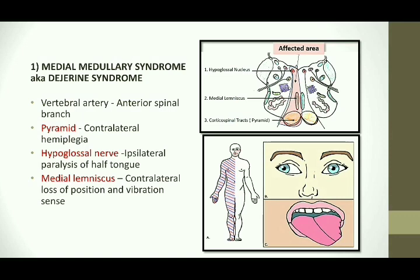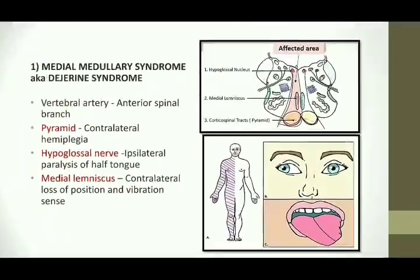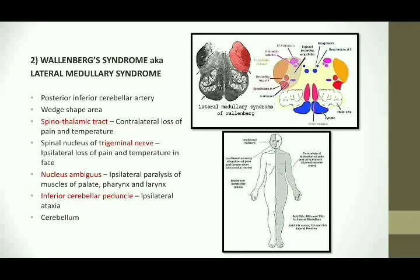In the medial medullary syndrome, the pyramids lesion leads to contralateral hemiplegia of the body. The hypoglossal nerve injury leads to ipsilateral paralysis of half of the tongue. The medial lemniscus involvement leads to contralateral loss of position and vibration sense of the body. This brings us to the Wallenberg syndrome, or the lateral medullary syndrome, also called the PICA syndrome because the arterial supply is by the posterior inferior cerebellar artery.